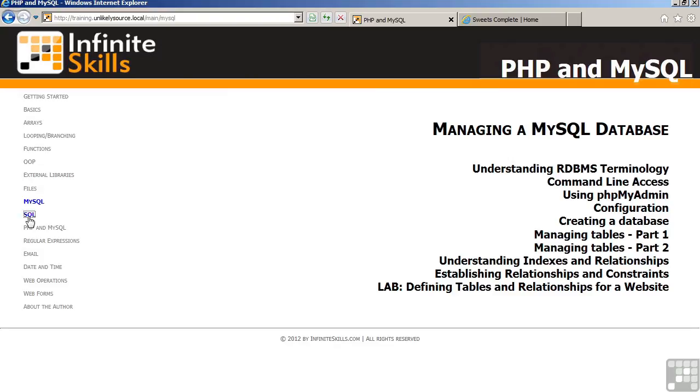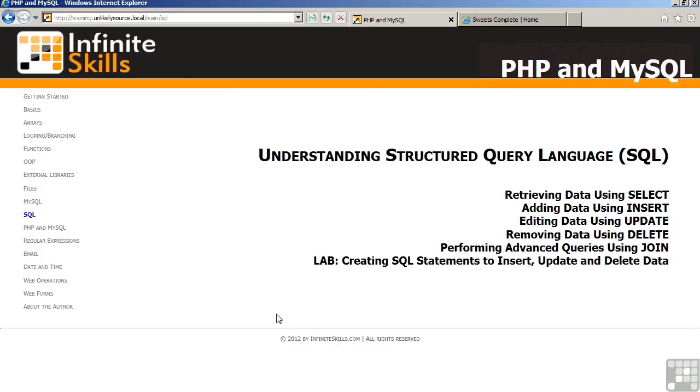The chapter on SQL, Structured Query Language, will show you how to master various SQL commands which are essential in order to communicate with a database. These commands include select, which retrieves data, insert, update, and delete, which add, edit, and remove data, and also advanced queries using join, which allows you to query multiple tables at the same time. In the lab, you will then be creating a series of SQL statements, which will later be utilized in order to manage the database, which will be associated with the project website.